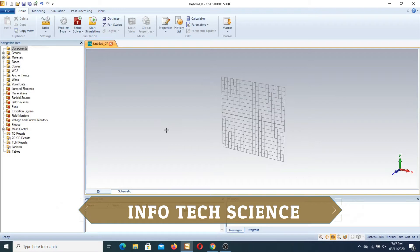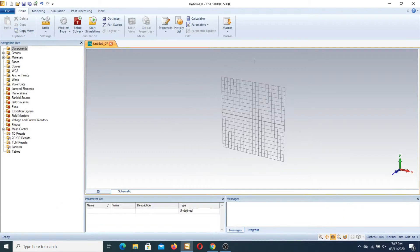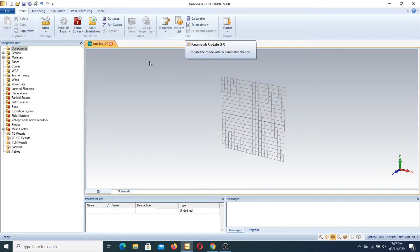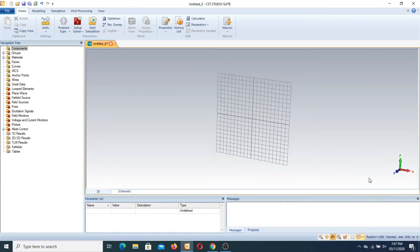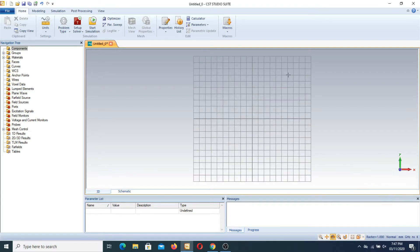First of all we have to open the CST Studio Suite software and this is the working plane. First we have to move there and select the front.